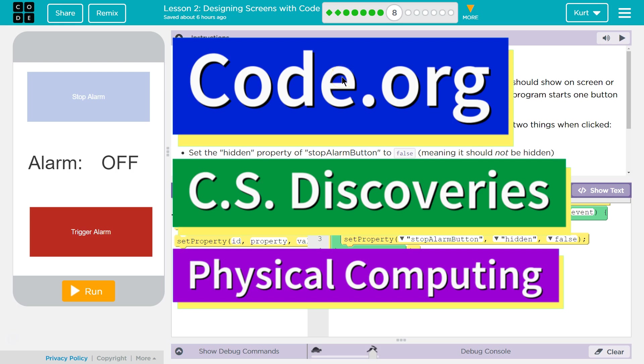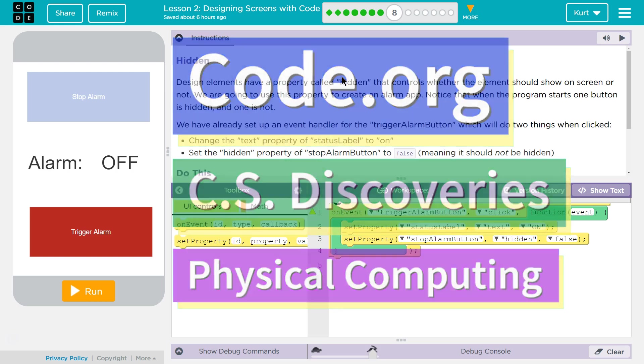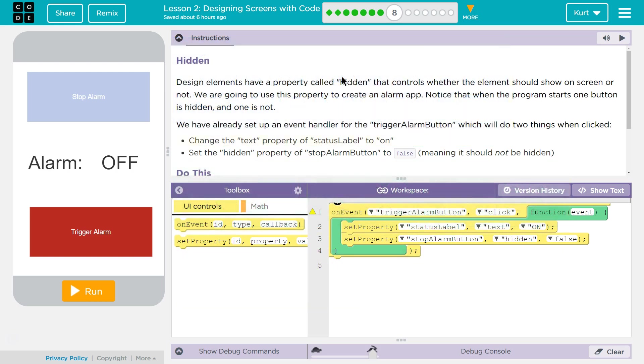This is Code.org. I'm currently working on CS Discoveries Unit 6 Physical Programming Lesson 2 Designing Screens with Code Puzzle 8.